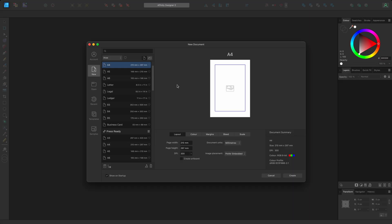Let me take you through the interface of Affinity Designer and show you where all the major tools and functionality can be accessed from.